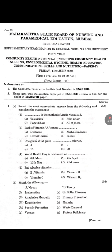Question 1: Select the most appropriate answer. 1. Which is the method of audio-visual aid? Answer: D, all of these. 2. Lack of vitamin A causes? Answer: B, night blindness. 3. One gram of fat gives how many calories? Answer: B, nine. 4. World Health Day is celebrated on? Answer: B, 7th April. 5. Fat soluble vitamins? Answer: B, Vitamin D.